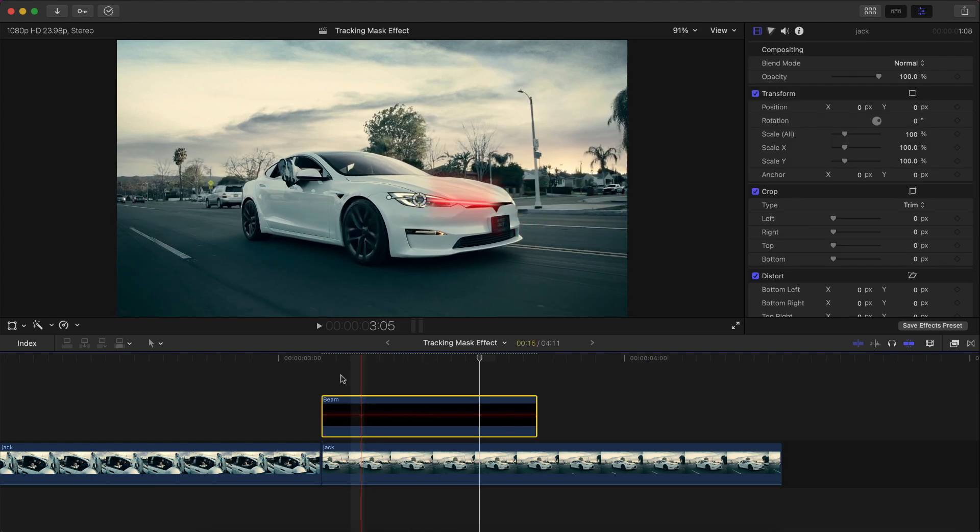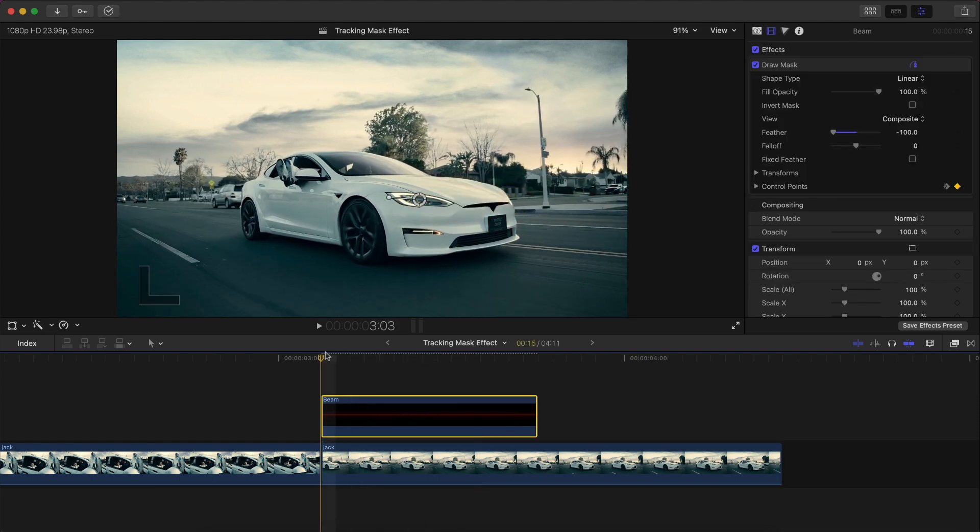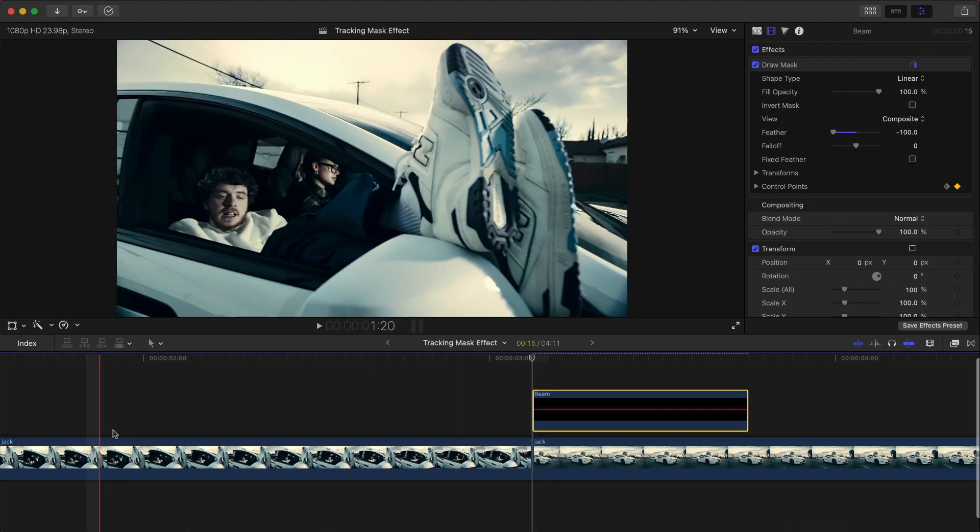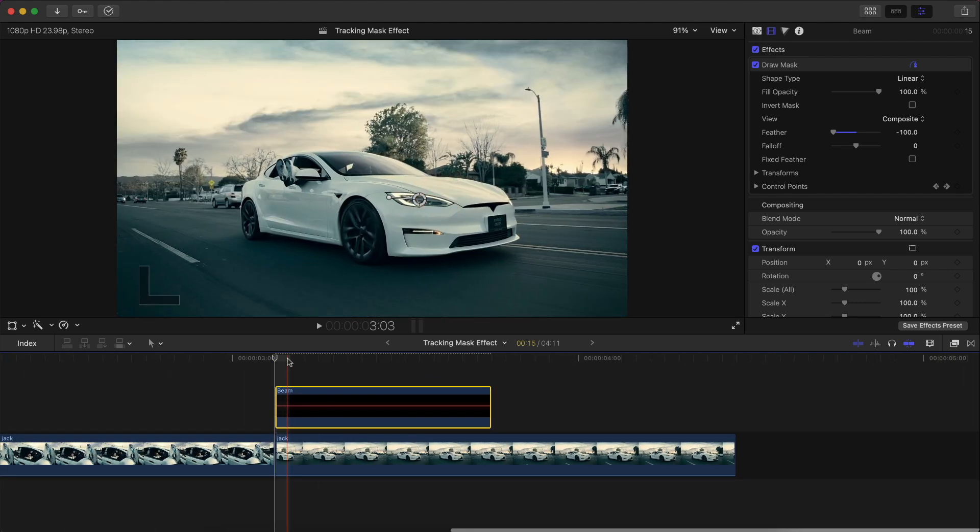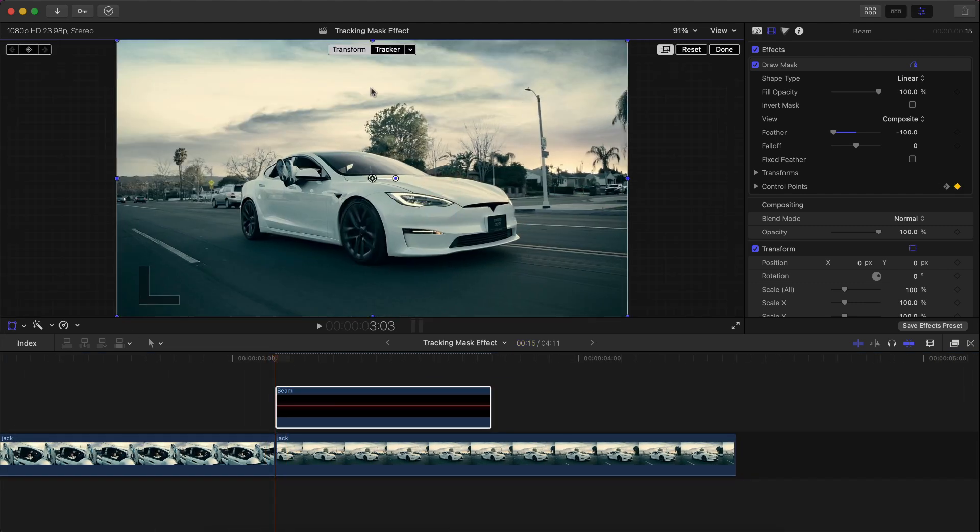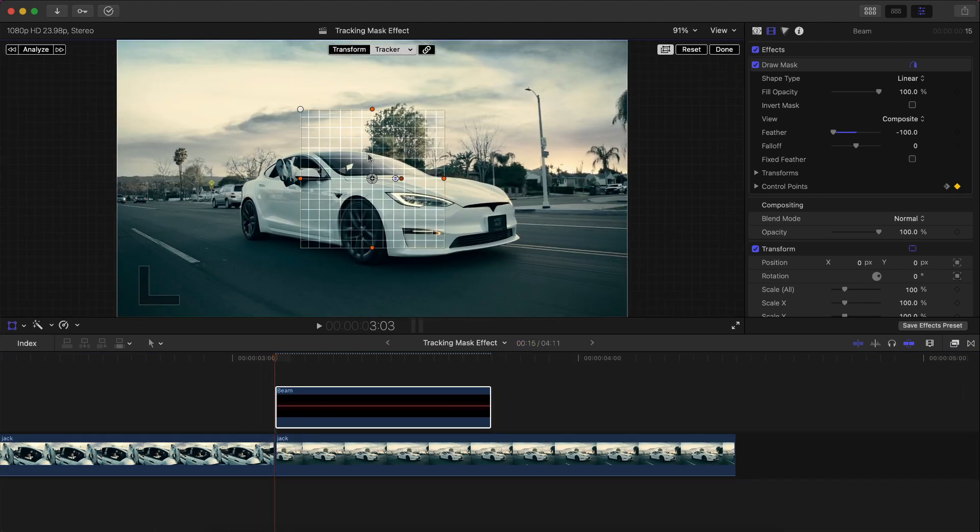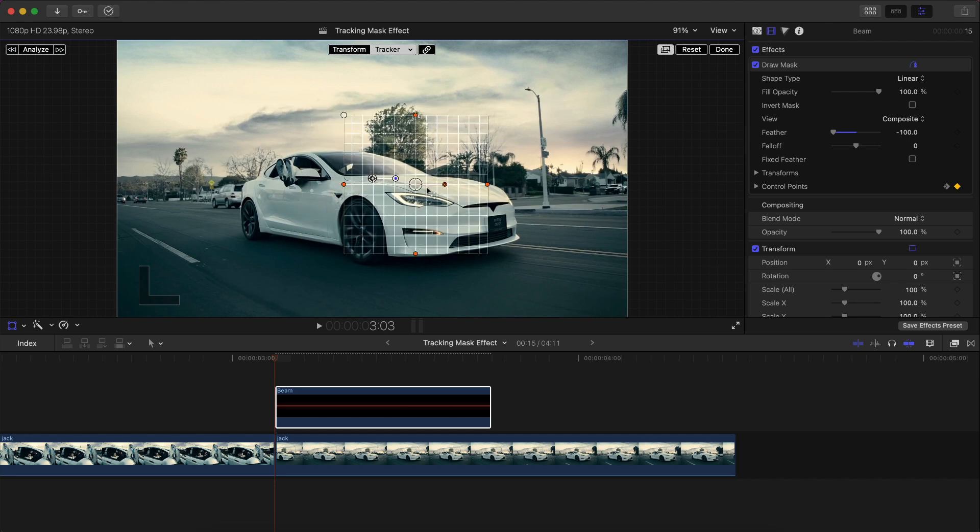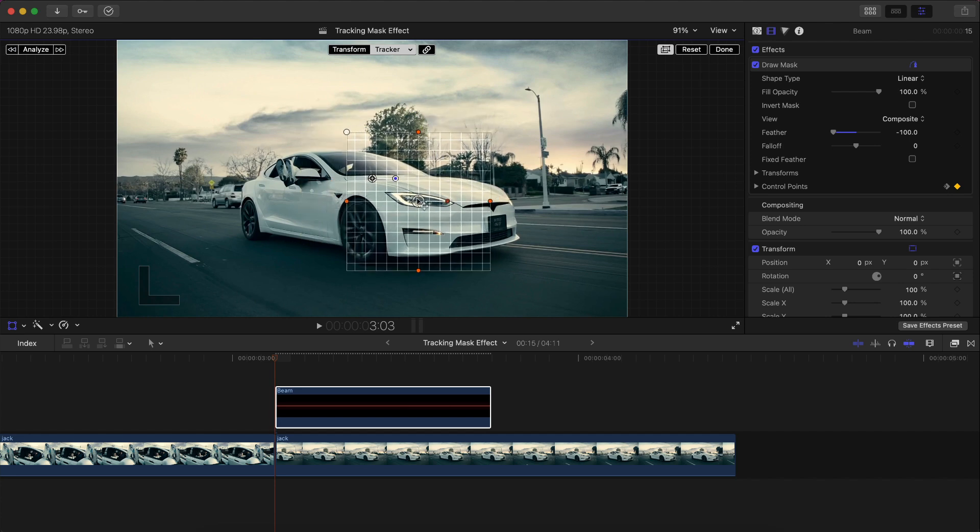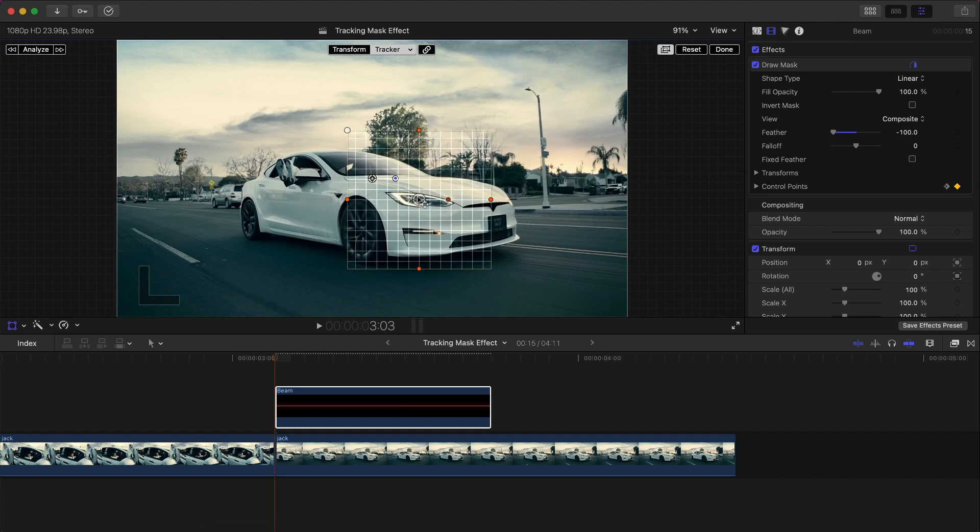Once you are happy with that, you're going to notice it's not being tracked. For this to work, we're going to do the same exact thing that we did with the shoes. So go to Transform, click on the tracker button.